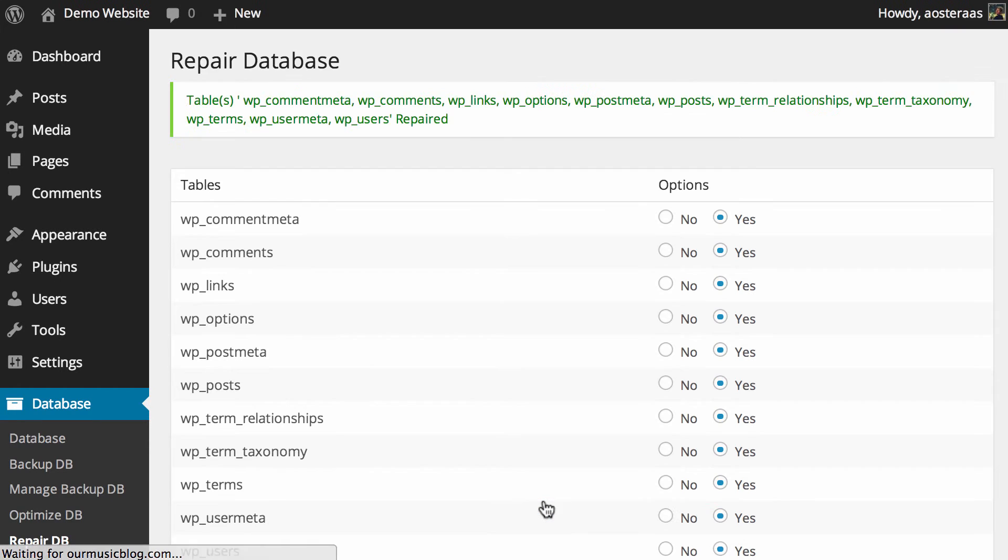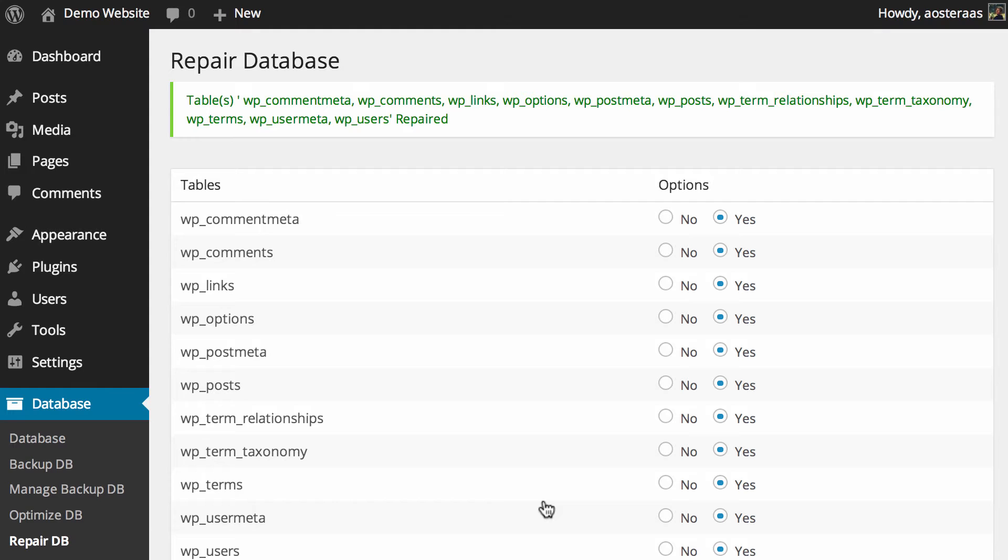There you go, it's already done. Once again, it's very fast to do, although there wouldn't have been anything it could have done in this instance anyway because it's a brand new database and there's nothing wrong on it so far. But things can go wrong, and I think it's just important to know that you do have this as an option.